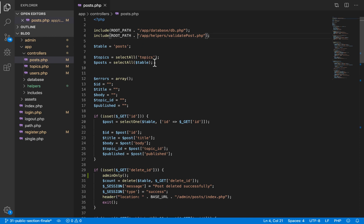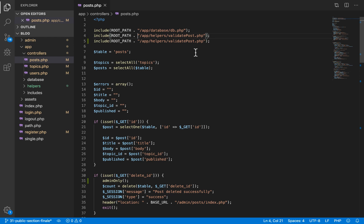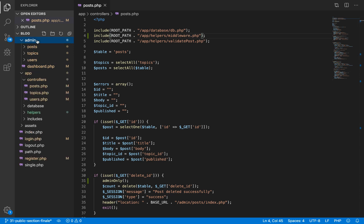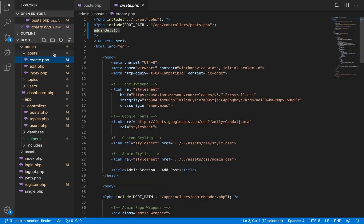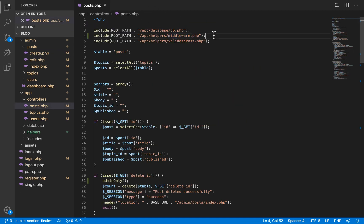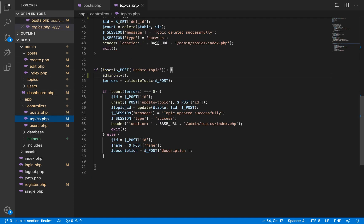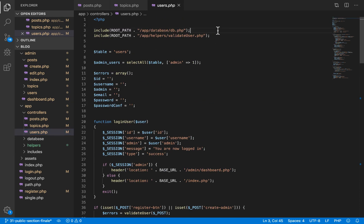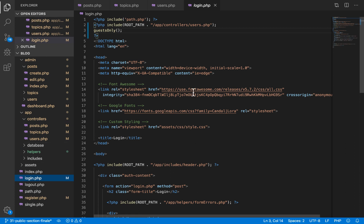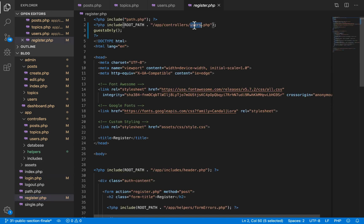Because we are using the post controller inside all three files in the admin section, we don't need to include middleware again inside the admin section — the middleware file will be automatically available inside create.php since we are also including the controller file. So I include the middleware file inside all controllers and won't need to worry about the admin pages.